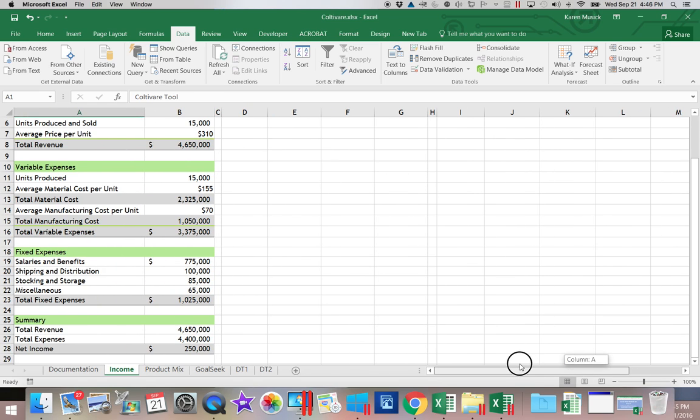In the next scenario, or in the next segment, excuse me, we're going to look at how to create the Scenario Summary and the Scenario Pivot Table Reports.